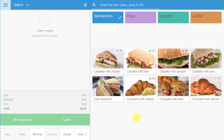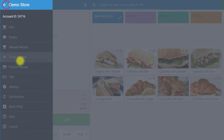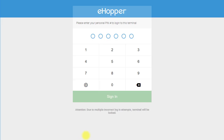To log out of POS, open the left navigation menu and select log out. To log back in, you will need to re-enter your PIN number.